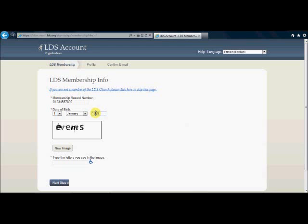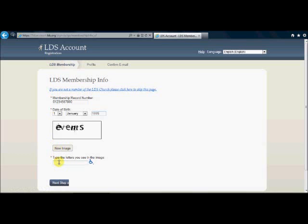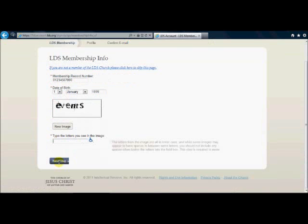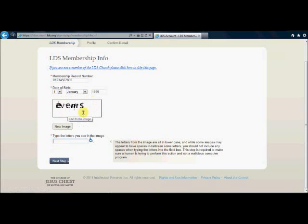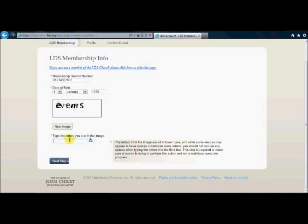And once you have provided these two pieces of information it's necessary to come down here in this one last field here and type the letters that are found in this box. And they will be different for each person so you just look at the letters here and type it in this box. In my case it's E-V-E-N-T-S. All lower caps and no spaces will work the best. And then you press this button right here that says next step.